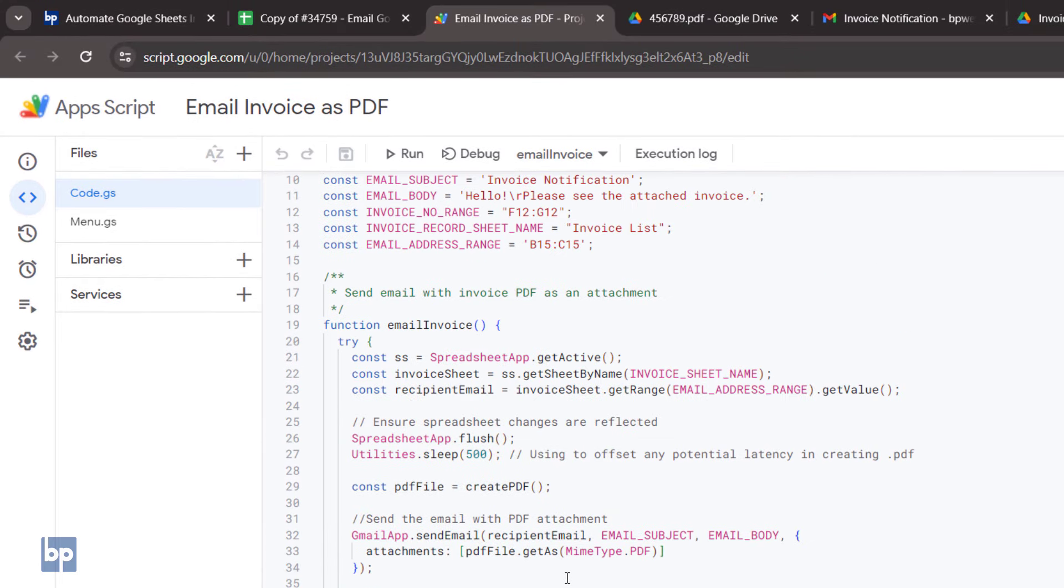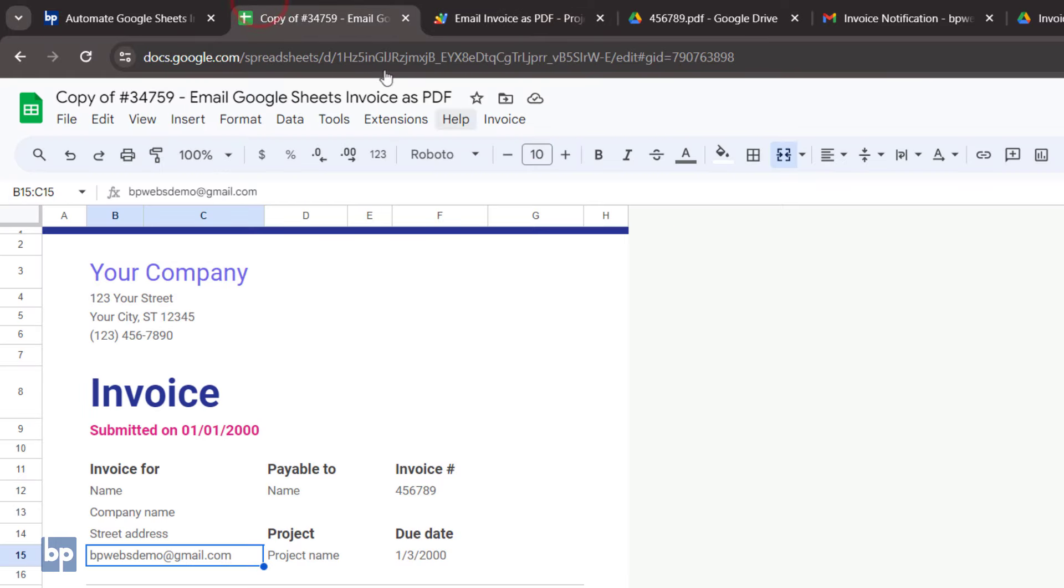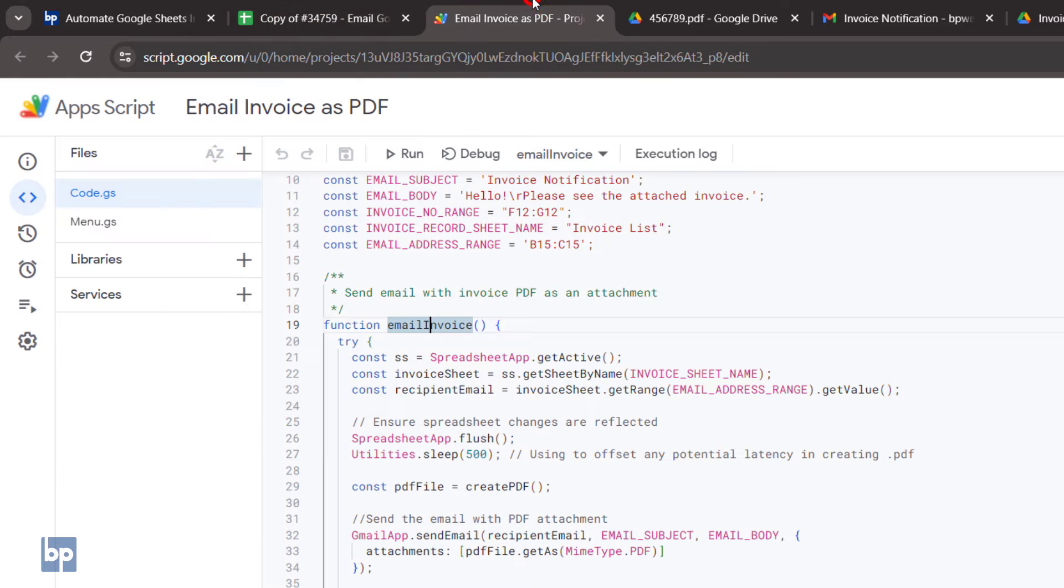The Email Invoice function is called when you select 'Email as PDF' in the custom menu. It calls the other helper functions during execution.